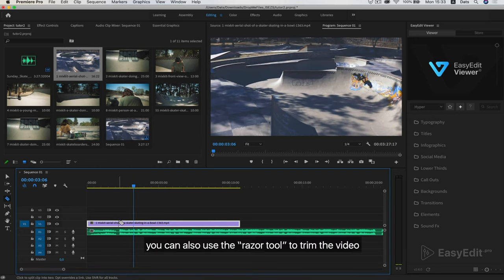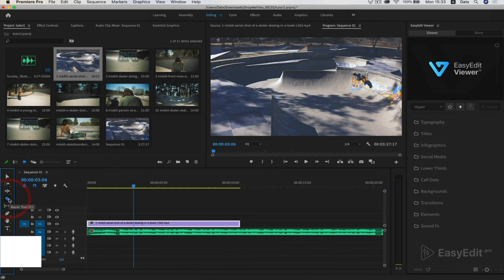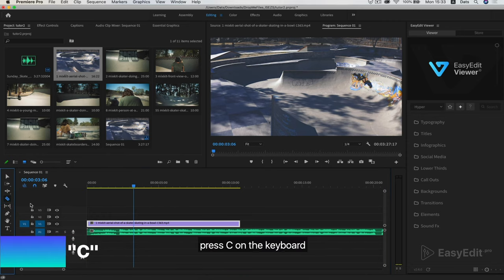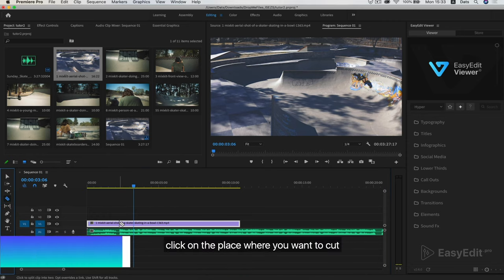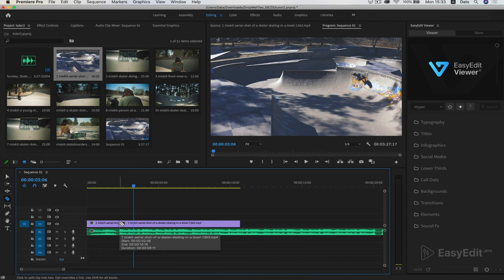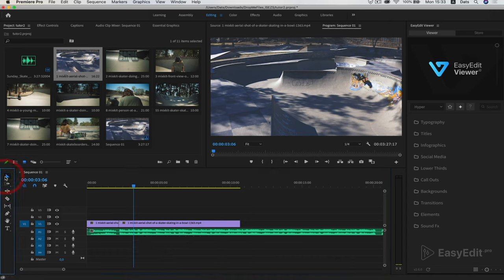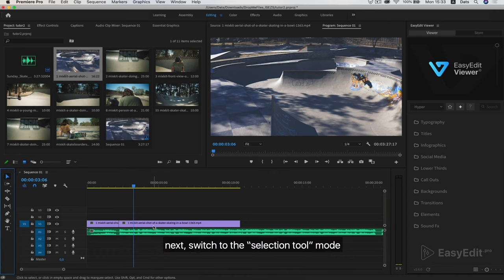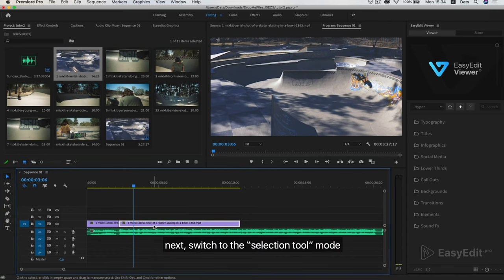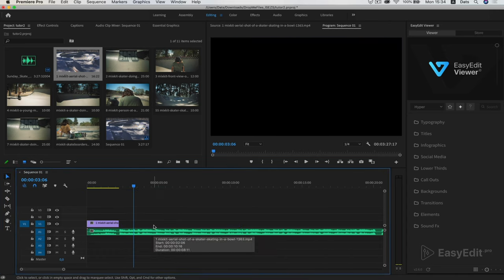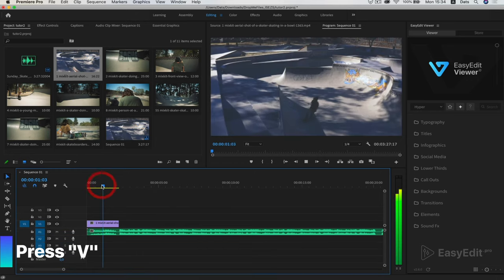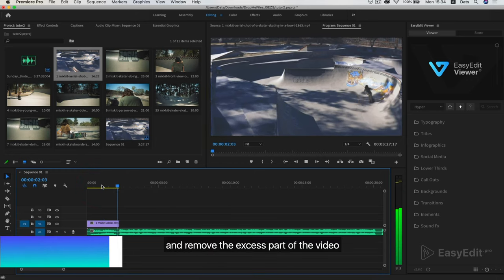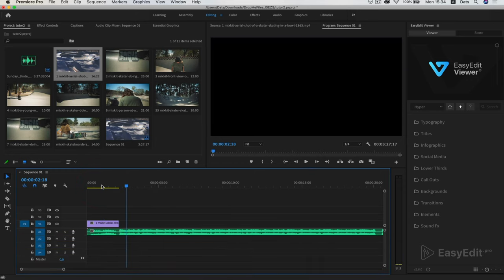You can also use the razor tool to trim the video. Press C on the keyboard. Click on the place where you want to cut and the video is divided into two parts. Next, switch to the selection tool mode. Press V on the keyboard and remove the excess part of the video.